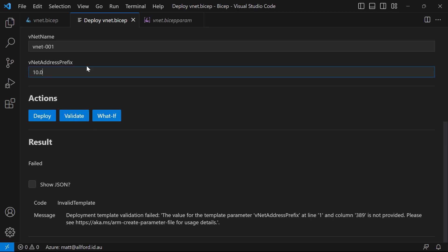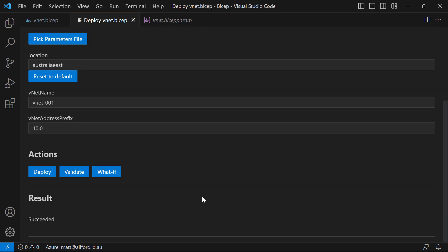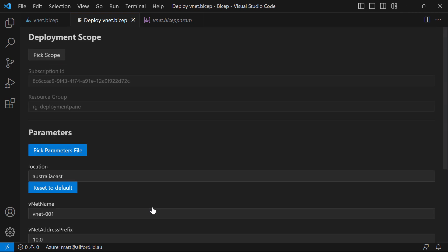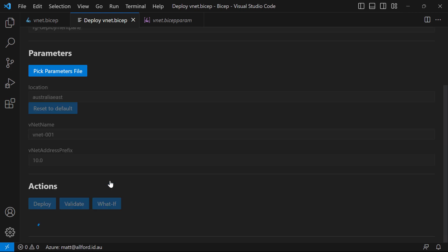So if I enter 10.0 for the VNet address prefix inline and do a validation again — this is actually going and talking to Azure to do that validation — this time we get 'succeeded'. So I know my BICEP file is good and the parameters I'm providing are correct from a validation perspective. From there, I could go and do a what-if. There are a few behind-the-scenes issues right now with what-if and BICEP, but effectively what the what-if does is compare what's in your BICEP file to what's already deployed in Azure.